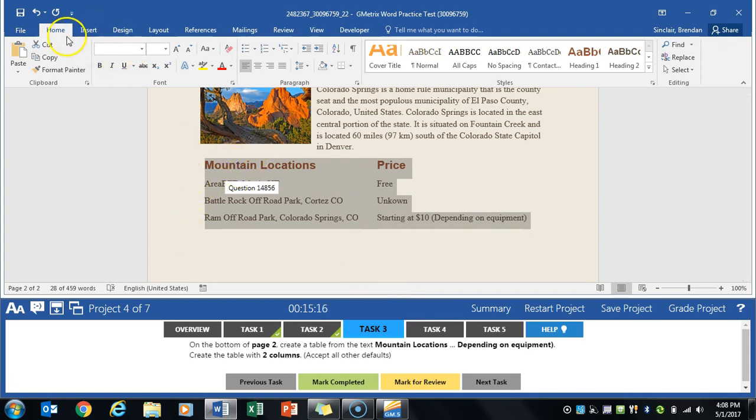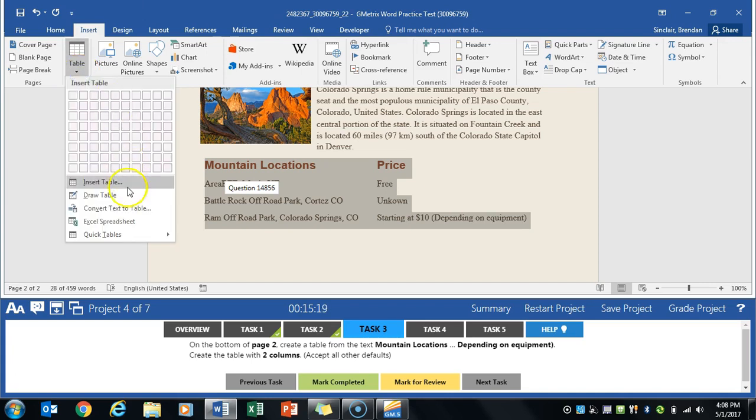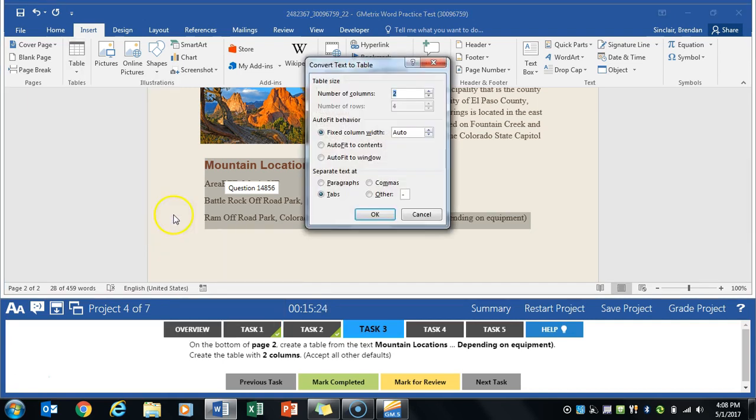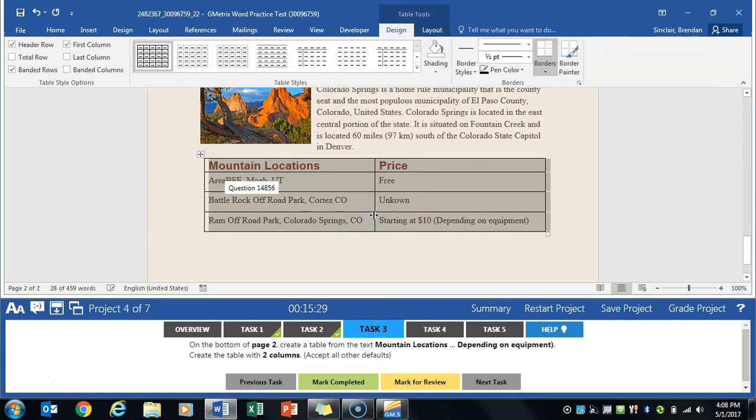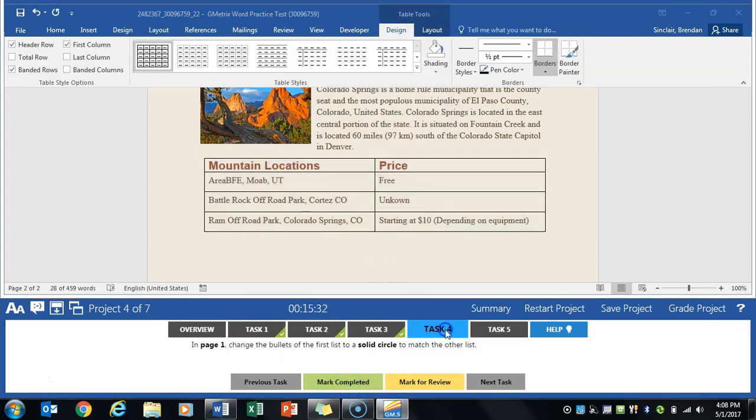We're gonna go to the insert tab. We're gonna click the table and we're gonna click convert text to table and it tells us to accept all defaults so yeah two columns is what we need and we've gone ahead and created that table from the text.